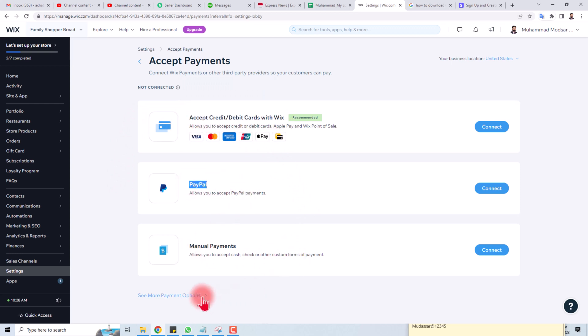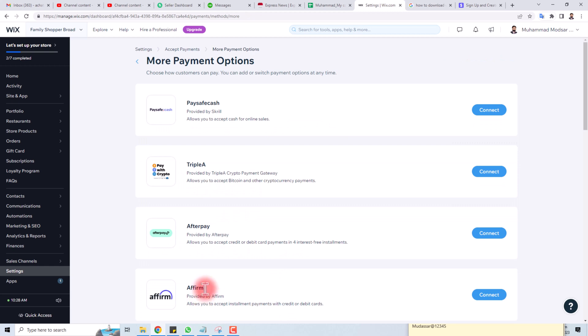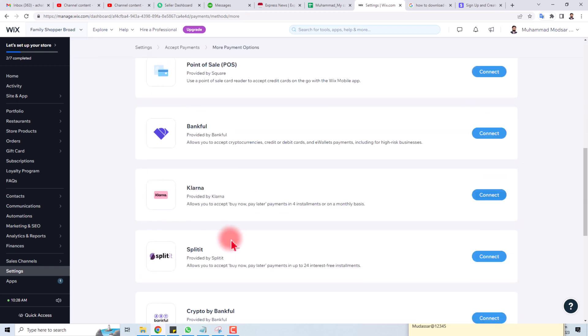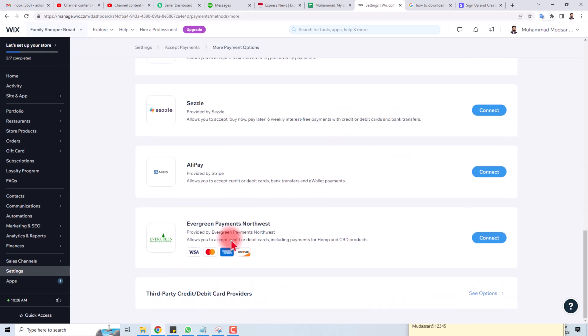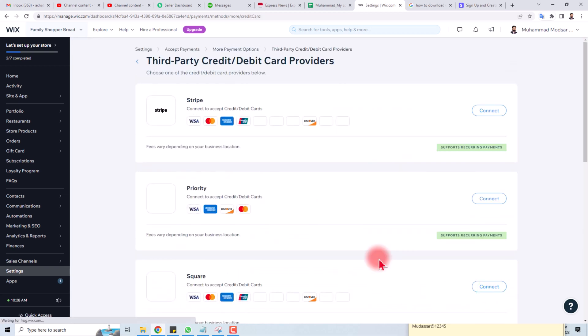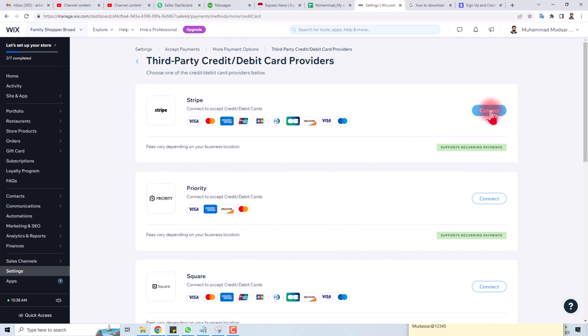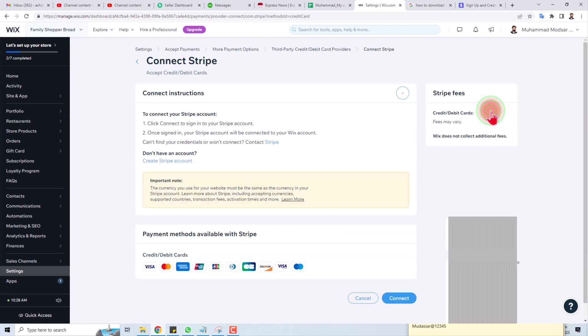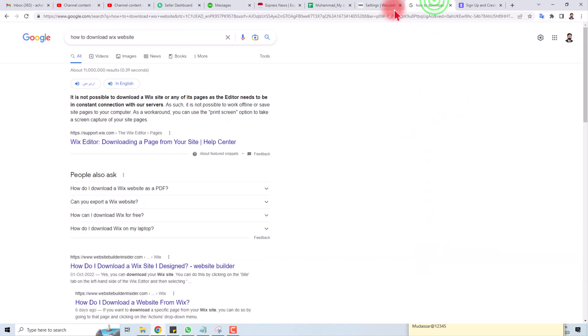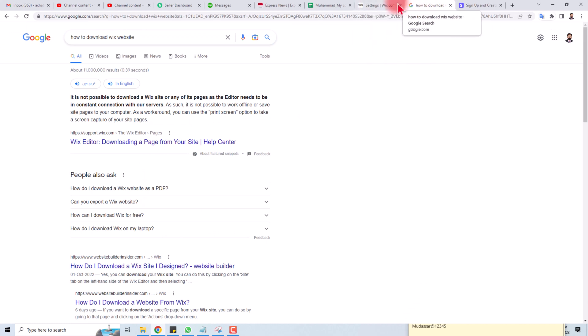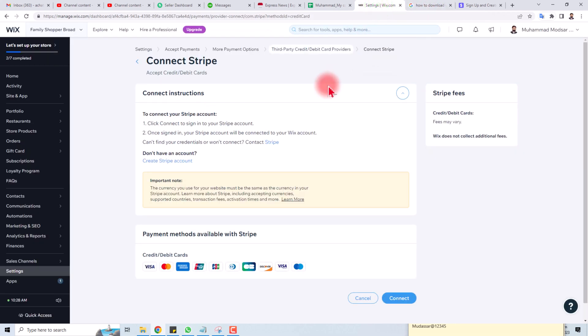And if you want to show some more payments here, there is a More option. You can see Stripe here, and then you have to connect this. Make sure that in one tab your Stripe account is logged in.